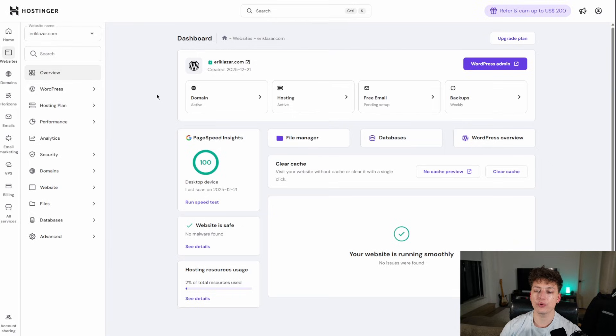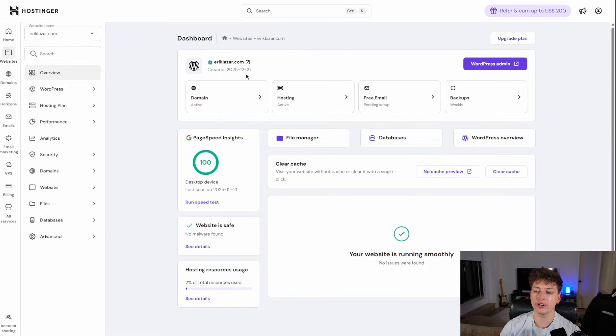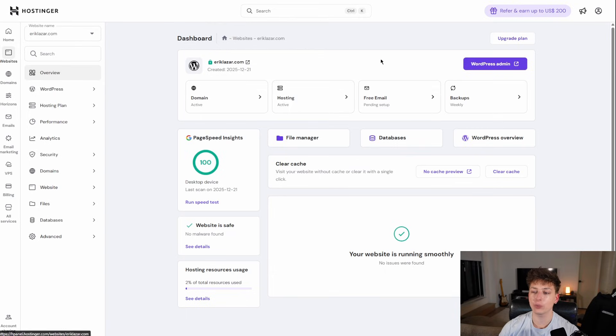I'm not going to go through the whole process of how to set up the WordPress on Hostinger. It's pretty easy, but once you do that, you're also going to need a domain connected to your WordPress account in Hostinger. So once all that is done, you should see something like this where you can have an overview of your dashboard.